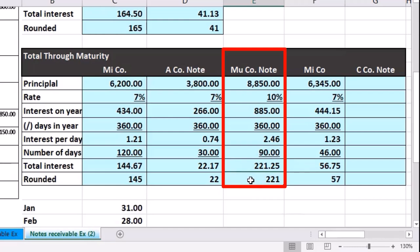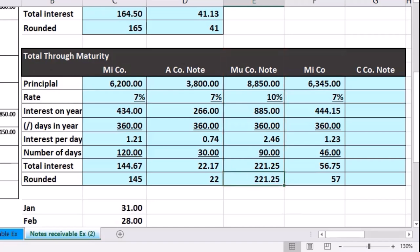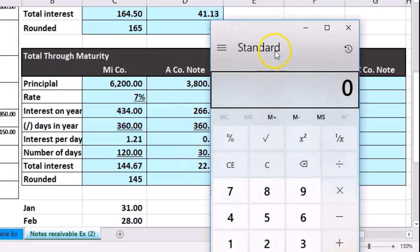Remember, this is just rounding. So if I go to the Home tab and the Numbers, it's really that number, but we're going to round it for our purposes here and we'll do a quick calculation.